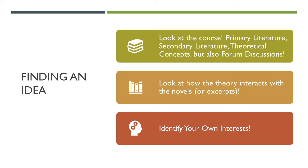You could also take a key theoretical concept that has been talked about in the course and try to see how you can apply it to one or all of the primary literature texts that we're reading.